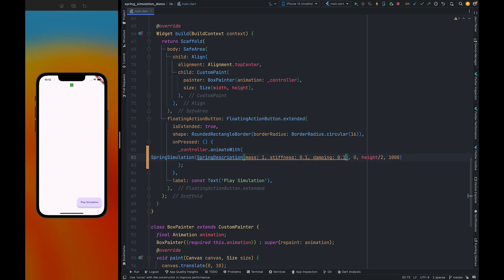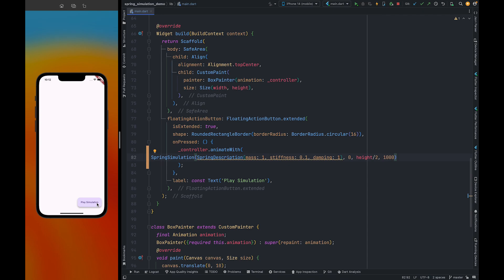You can play with these values. So let me refresh. You will see it will go out of the screen. So if I increase this stiffness to 1 and replay the animation, you will see it's resisting the motion, right?